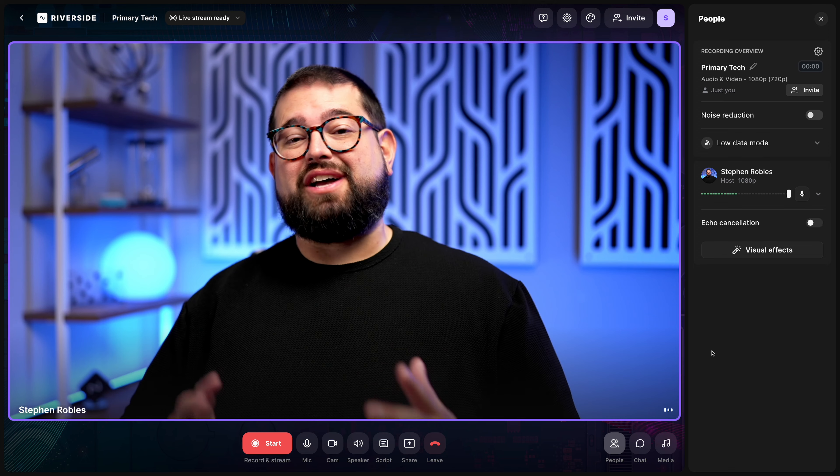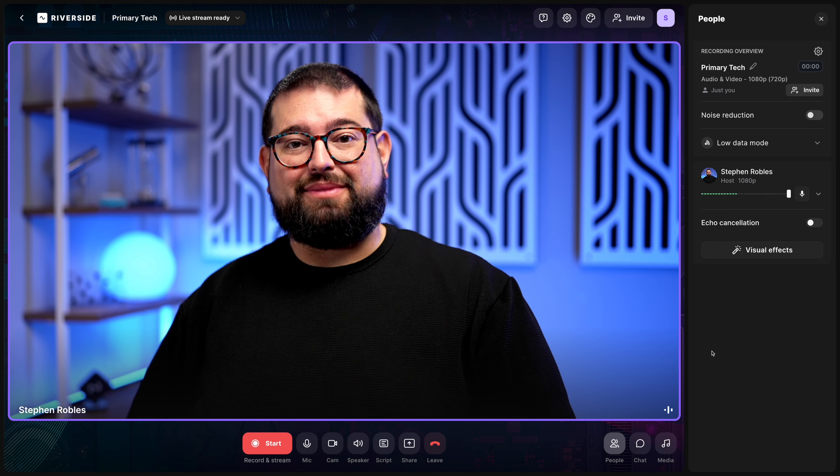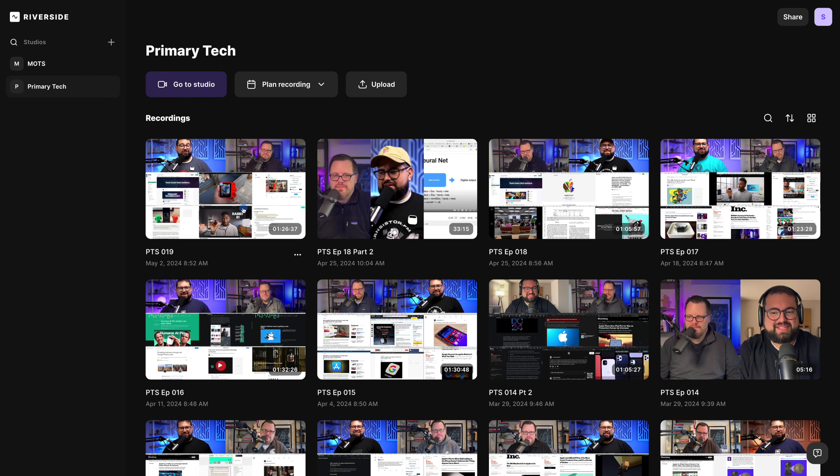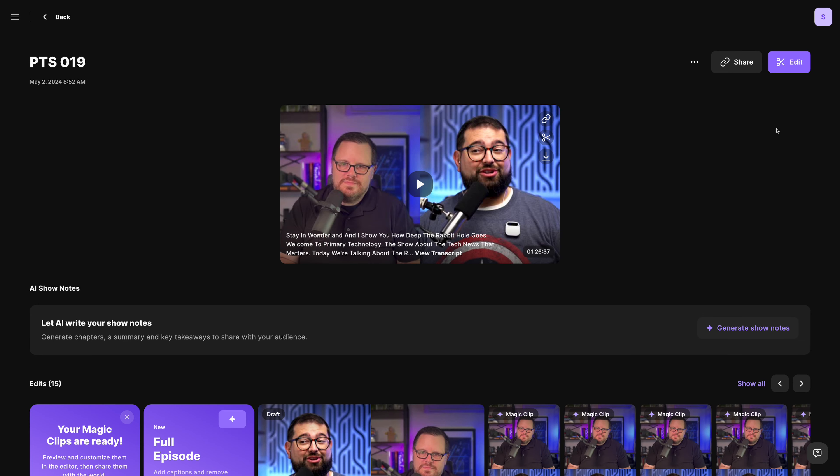all of those screen shares and media board files are actually a part of the Riverside editor automatically. This saves on my editing time later. And if you want to see my entire podcast process where I basically don't do any editing, you can check out this video above and I'll put that link in the description. Then when we're done recording,